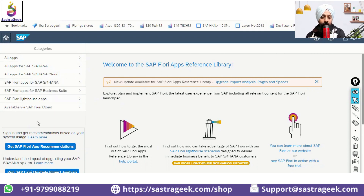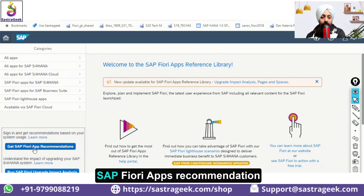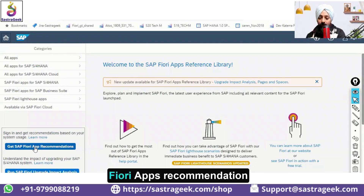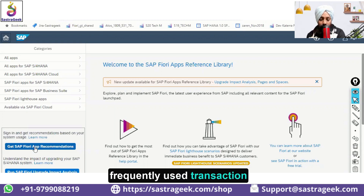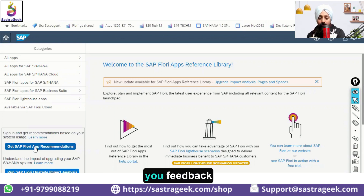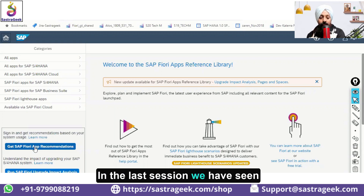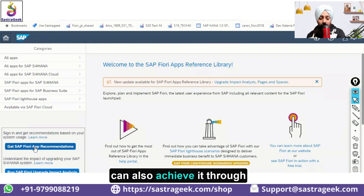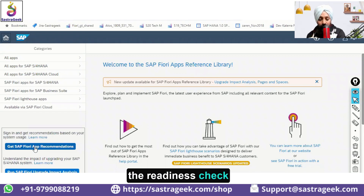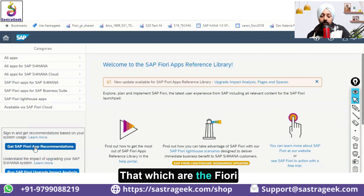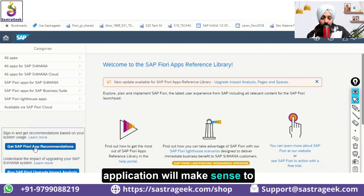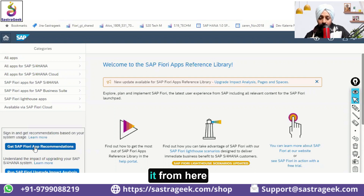You also have here 'Get SAP Fiori Apps Recommendation.' With this tool you can enter your frequently used transaction codes and the system will give you feedback on which Fiori application you need to use. Similarly, the Readiness Check we saw in the last session can also tell you, by checking your data, which Fiori applications will make sense for you.